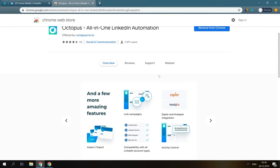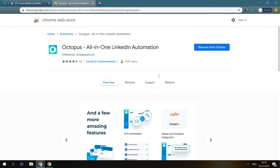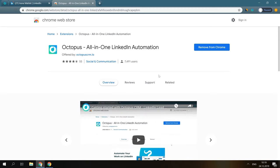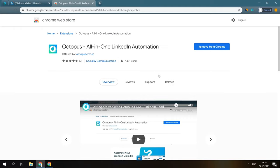Hi, and welcome to Octopus for LinkedIn, the all-in-one LinkedIn lead generation and prospecting software designed for business owners, marketers, and recruiters.